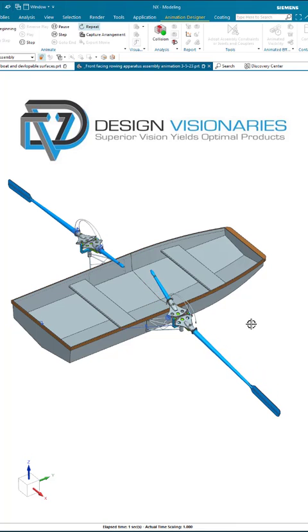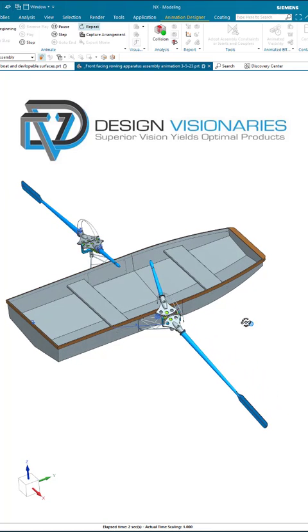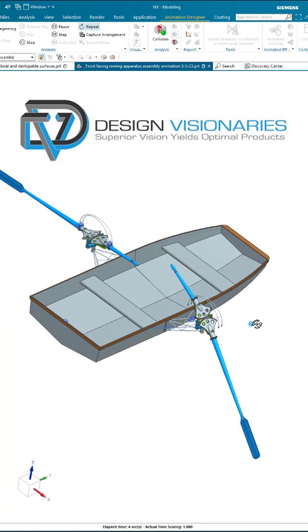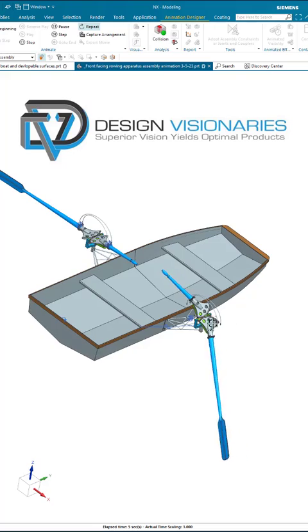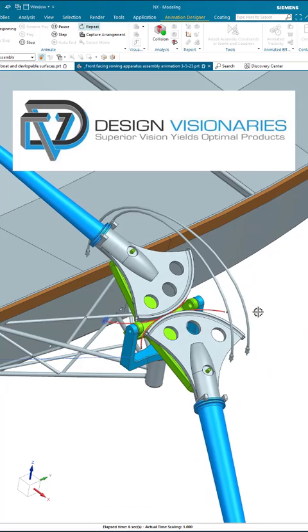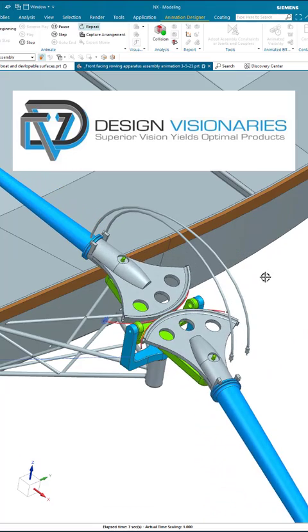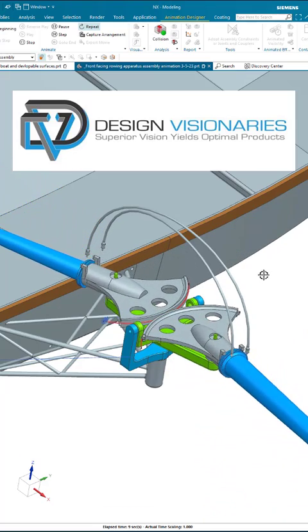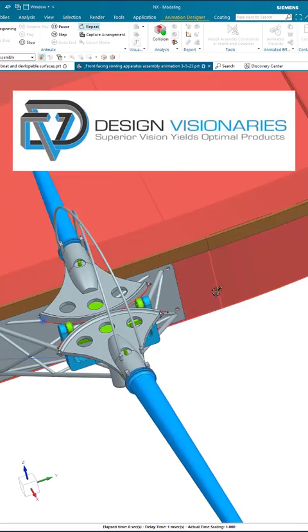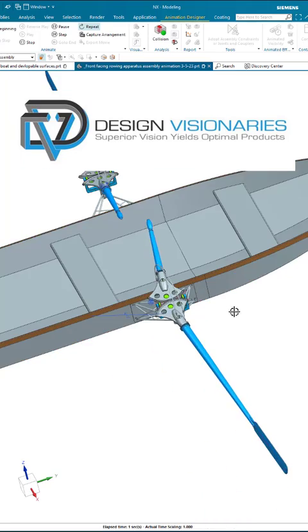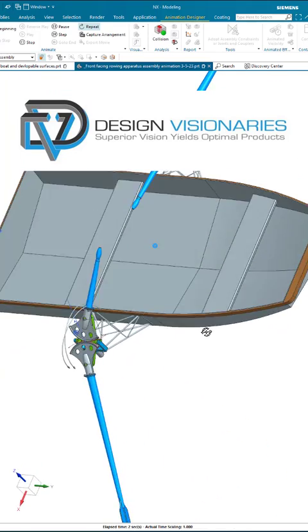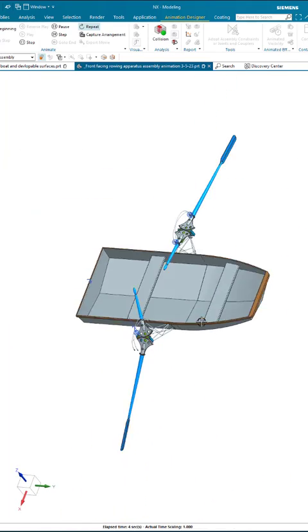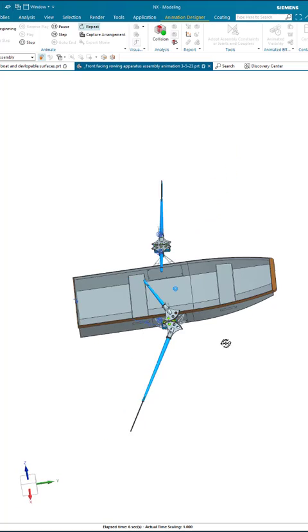Hello, this is Steve Samuel from Design Visionaries and today I would like to talk to you about this mechanism that I'm just dying to see actually reduced to practice. This is a mechanism that when you are rowing a boat, you actually face forward.